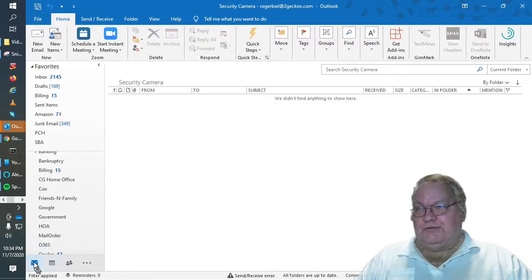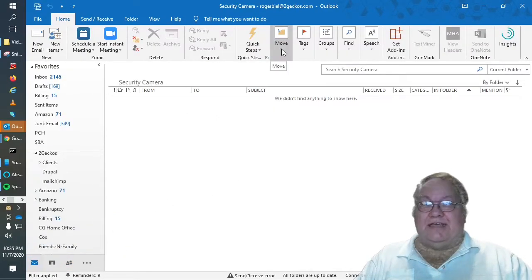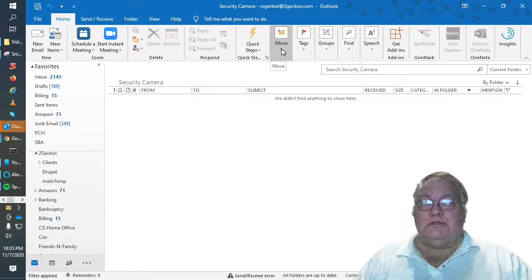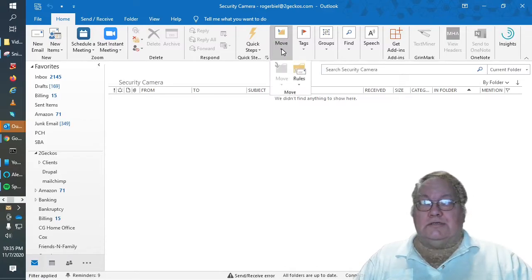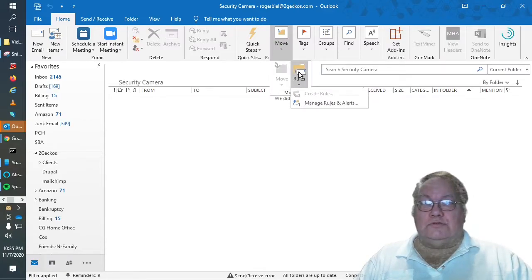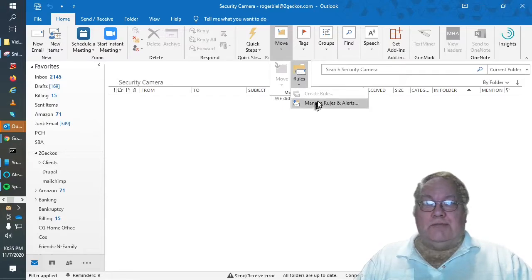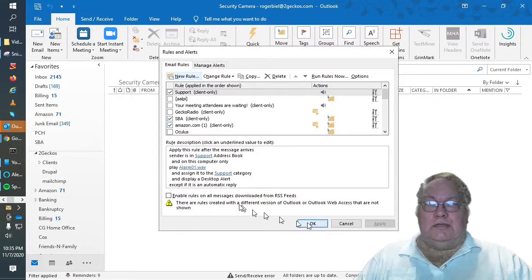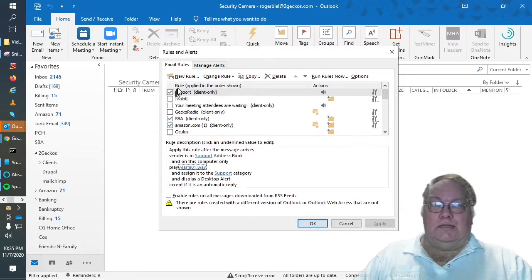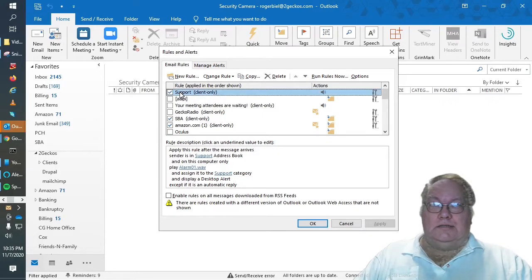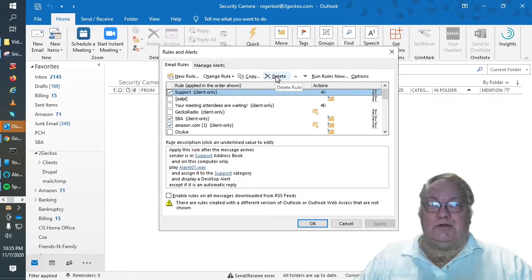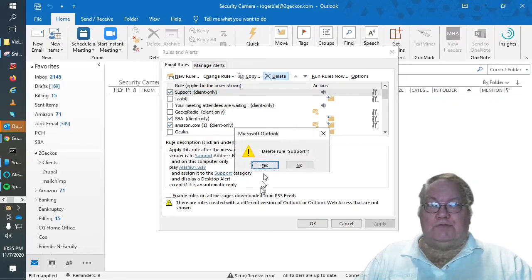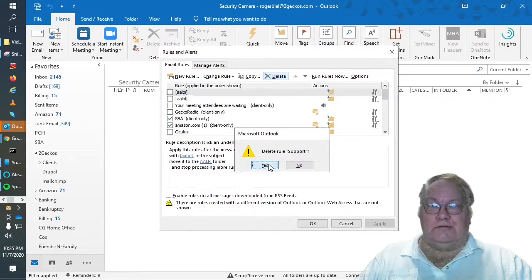And then when you go back to your email, access the rules. Select under move, go to rules, manage rules and alerts, and I'm going to delete that one and recreate it.